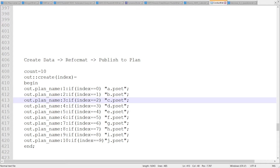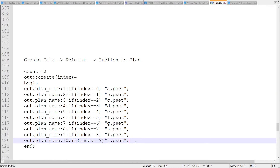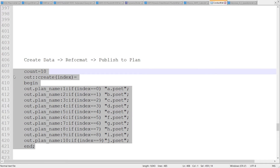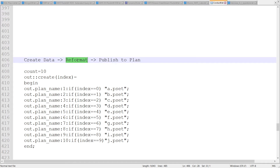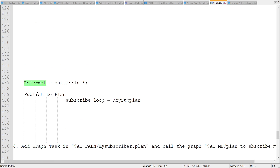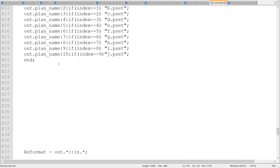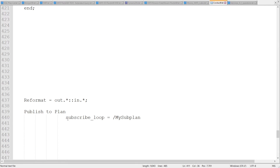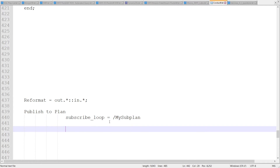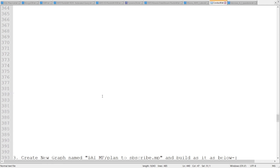We define: if index is 0 to n (n minus one), those 10 p-sets one by one will be configured. So 10 times it is going to execute — because the count is 10 — and it is going to supply the data to the reformat one by one per p-set. The transform of reformat is simply 'out.* = in.*'. Then for 'publish to plan', we drag the component from the library and the only property we need to change is 'subscribe loop' — we assign it the label 'my_sub_plan', which is the label of the sub plan.